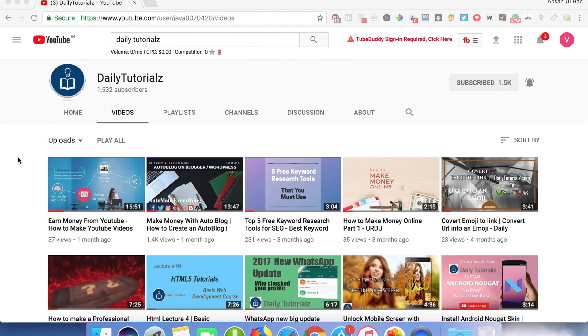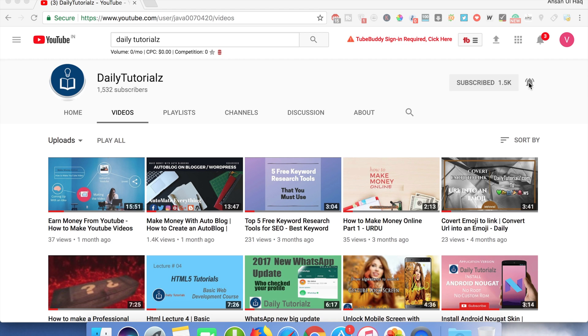Hello everyone, welcome to Daily Tutorials. My name is Anul Hak. Please don't forget to subscribe to my channel and click on the bell icon so that you can get notified whenever I upload a new video.